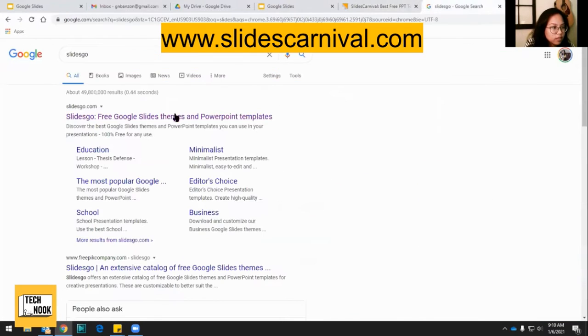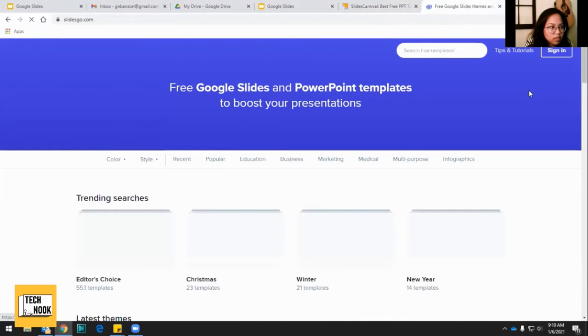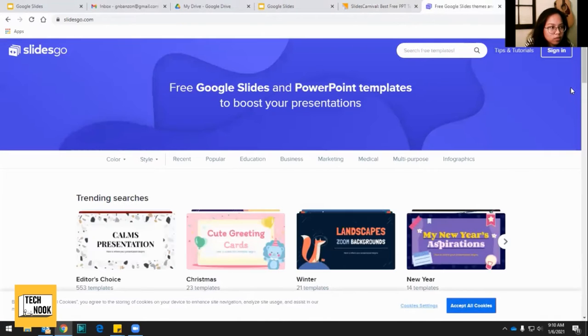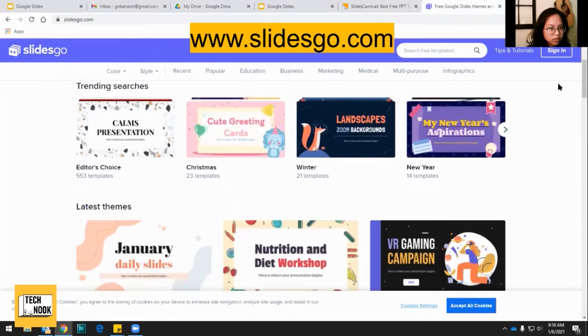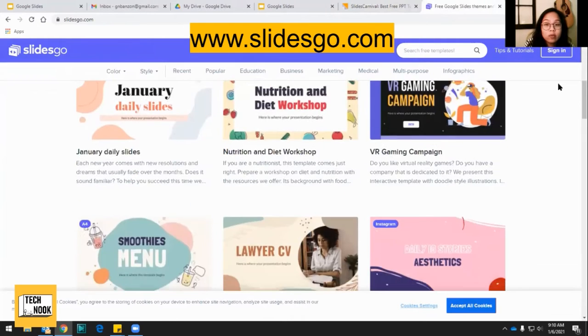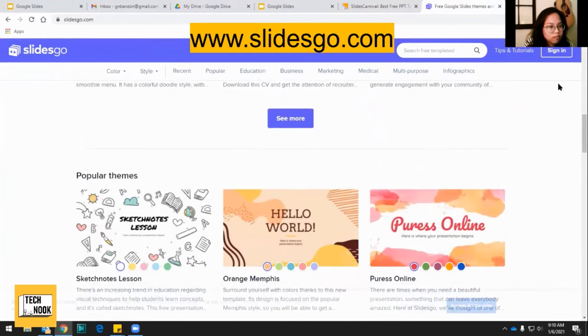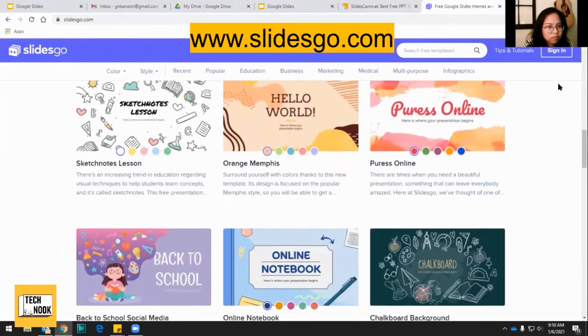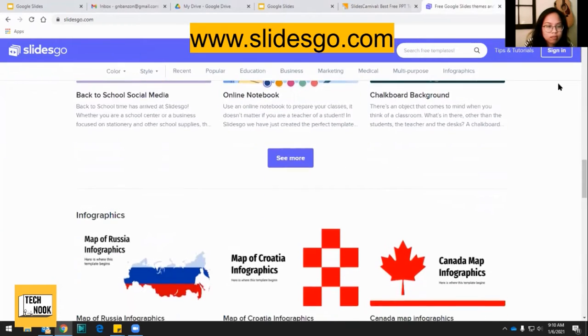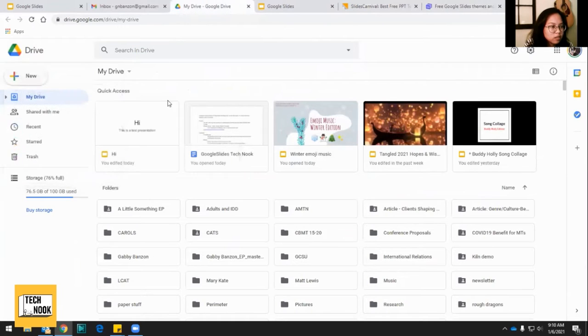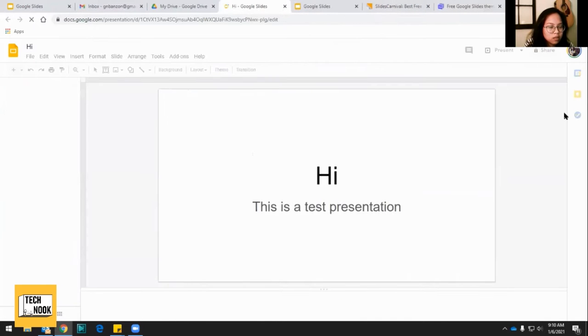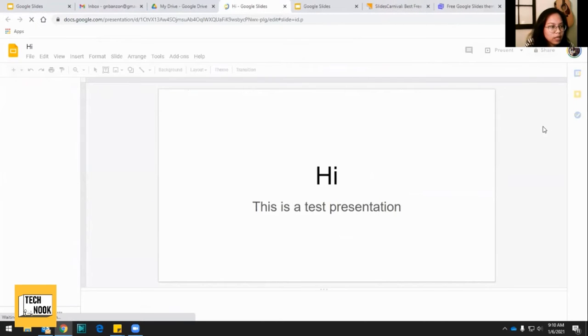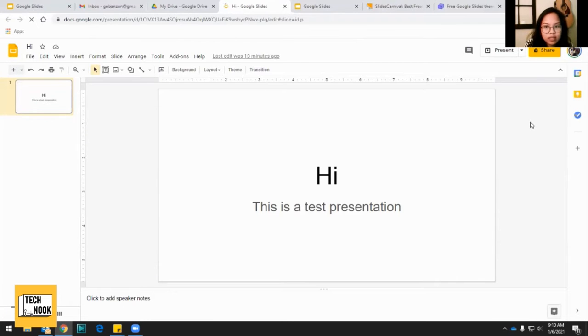And then you can also go to slidesgo.com. You scroll down, you've got some cool ones as well. But for the purposes of this presentation, we are going to be looking at this blank test presentation.